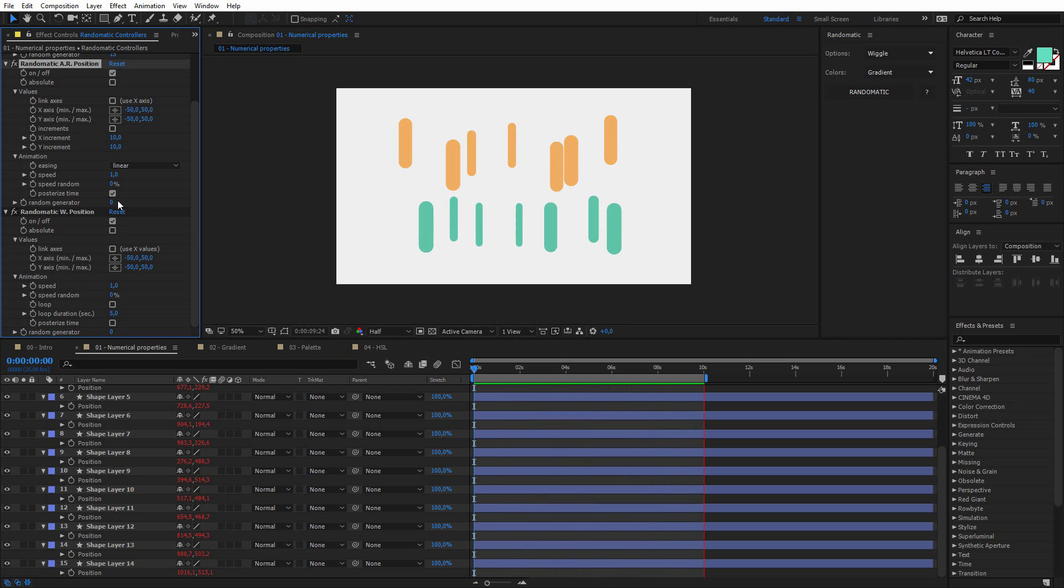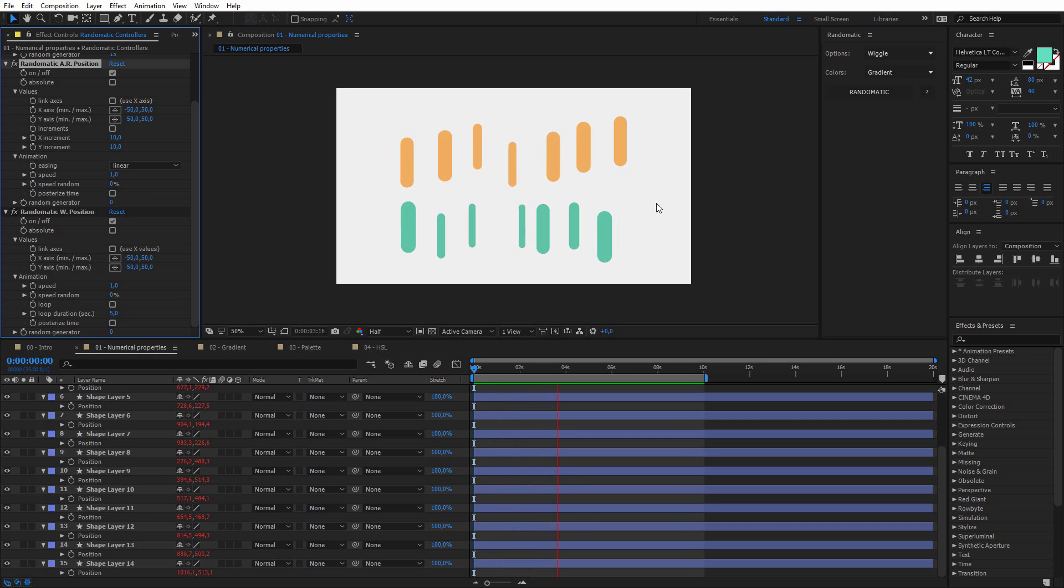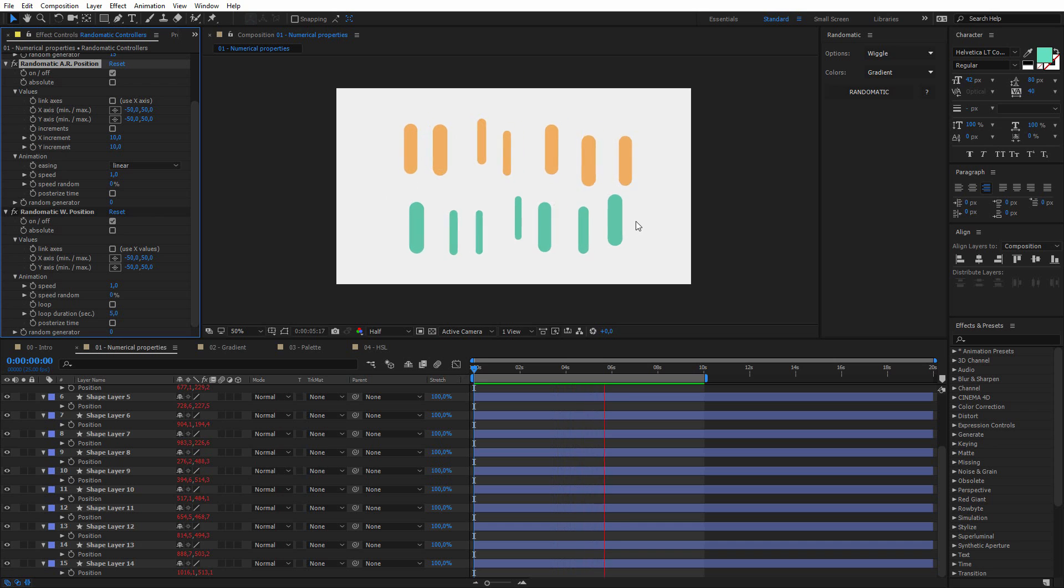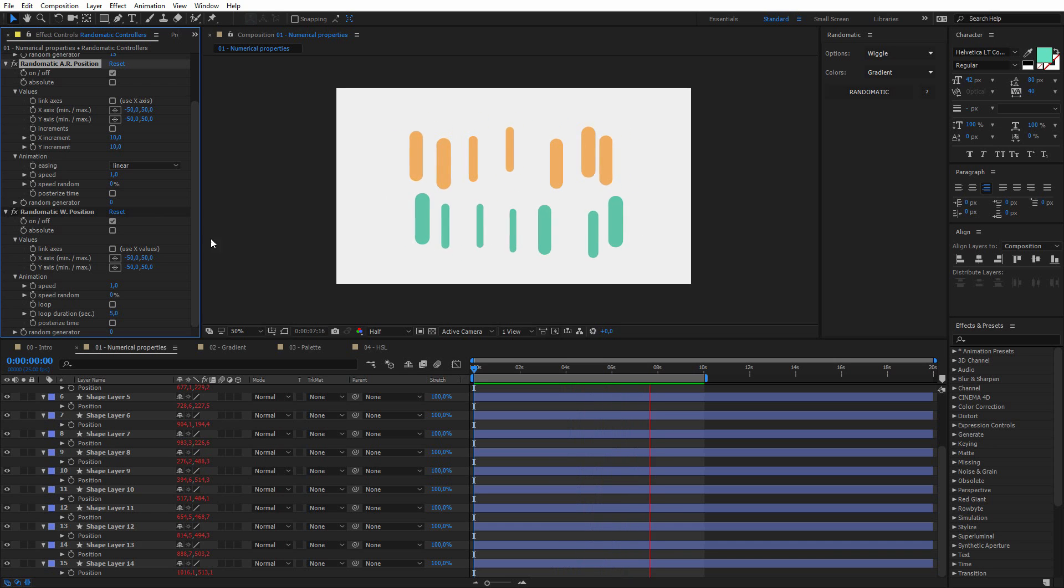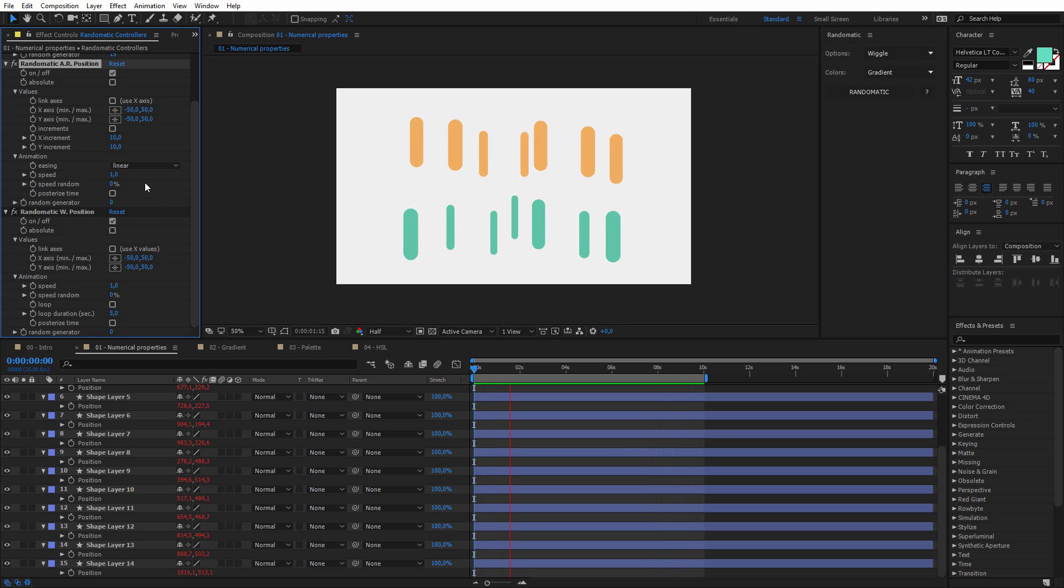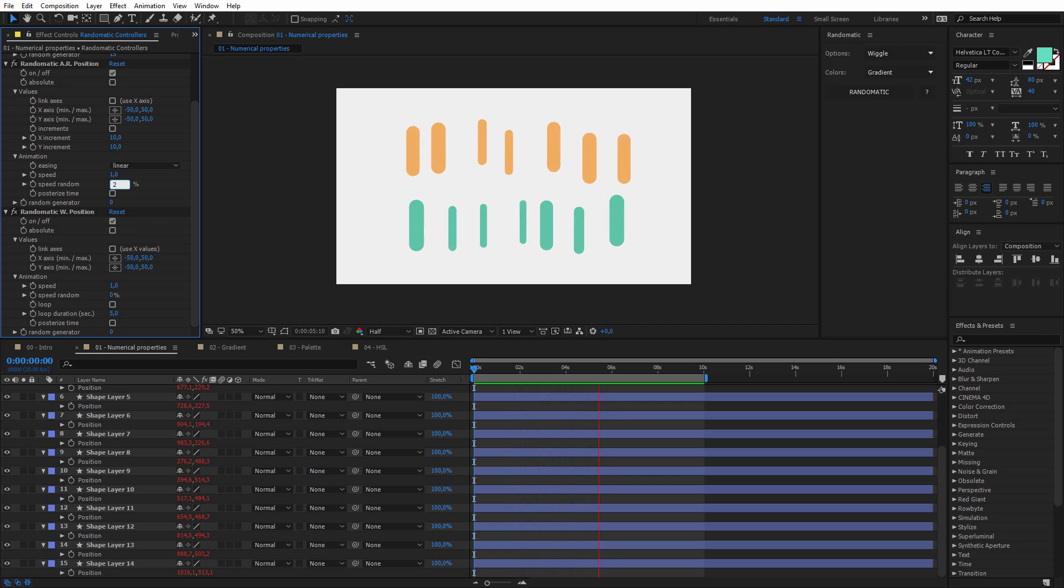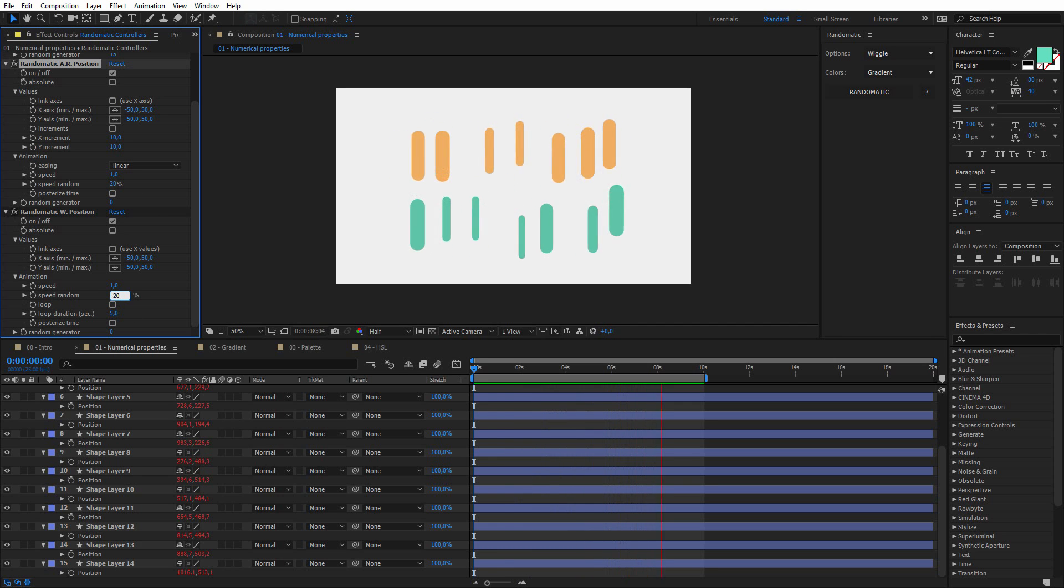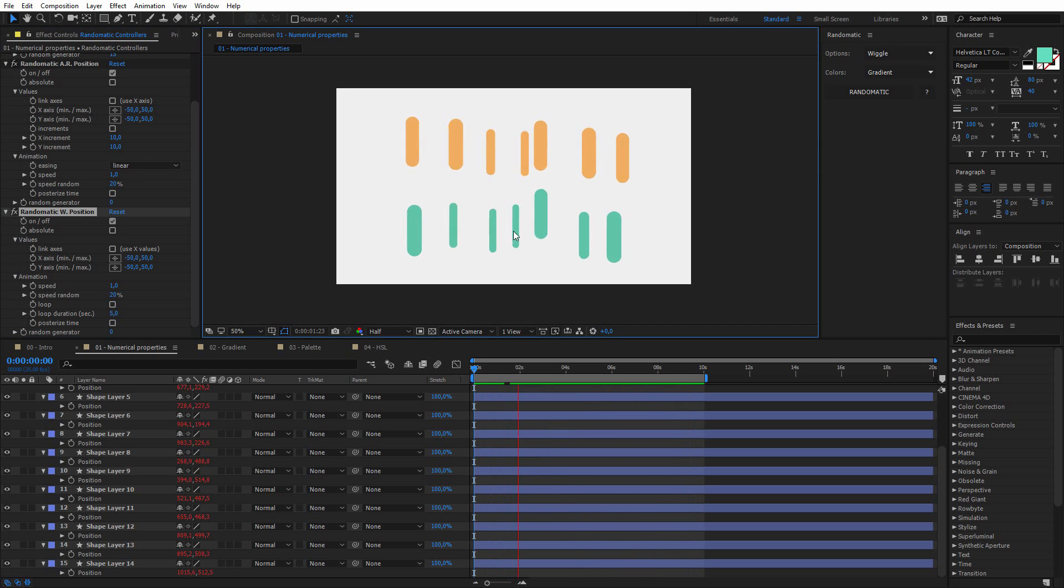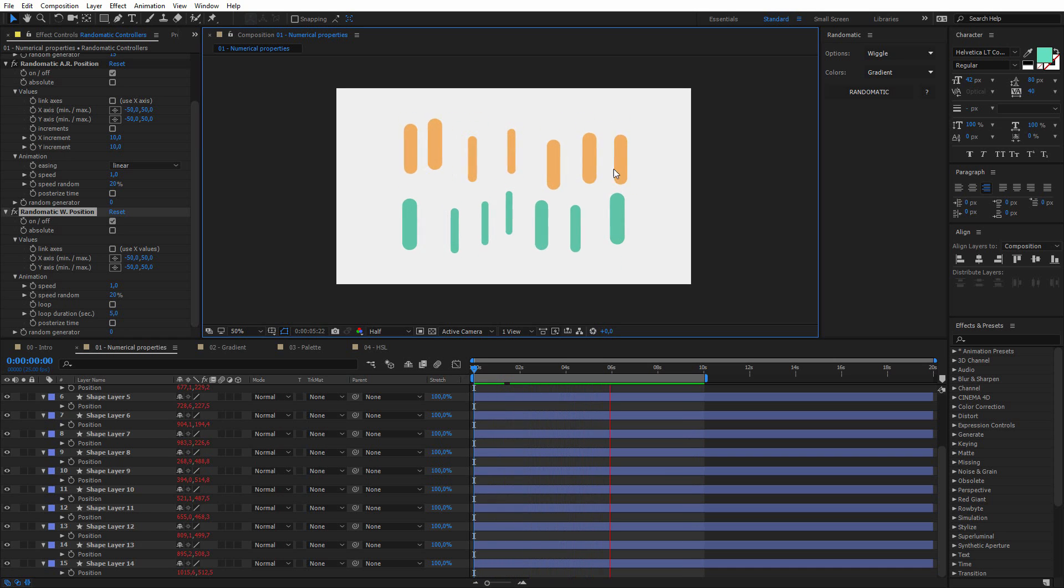And I will uncheck this, and you can see that both of these two lines, the movements are pretty synchronized, and it's because every layer has the same speed, so I can simply change the speed random, maybe to 20%. And now you can see that it's a bit more organic, they do not have exactly the same speed.